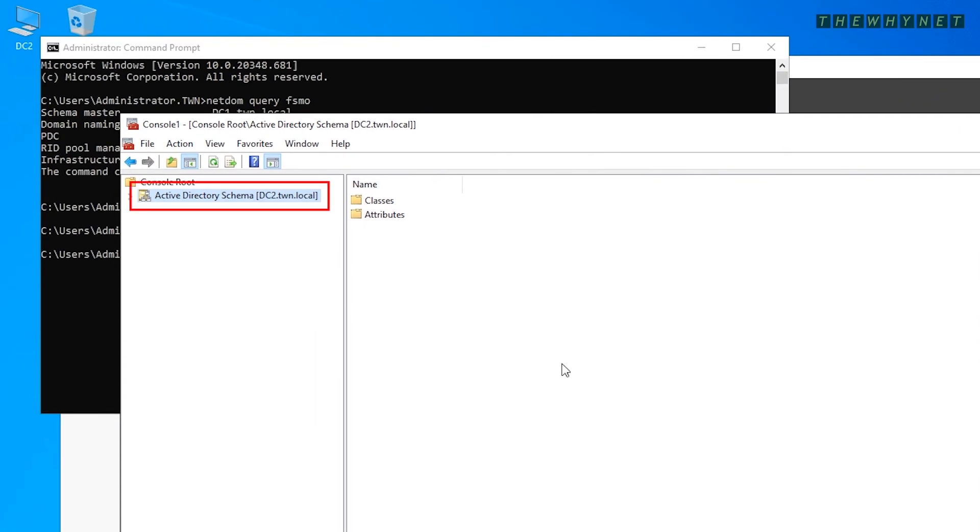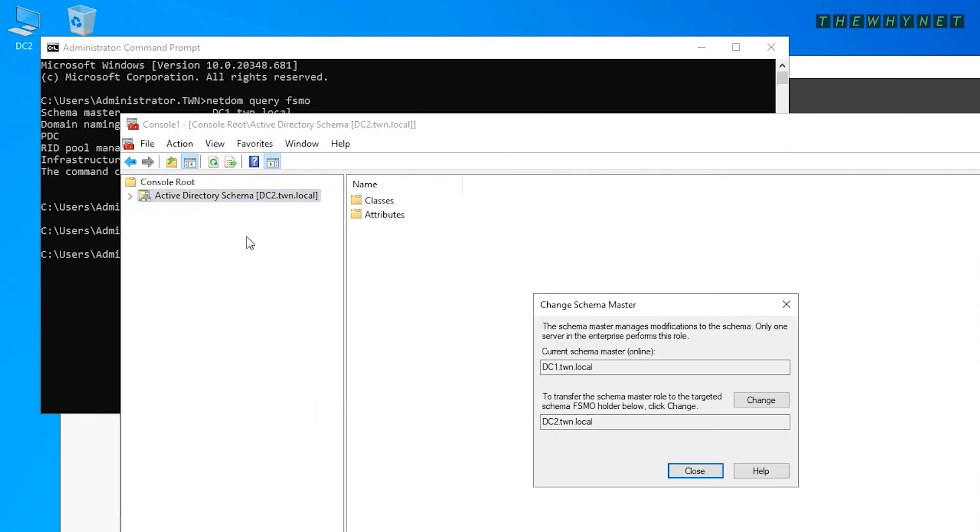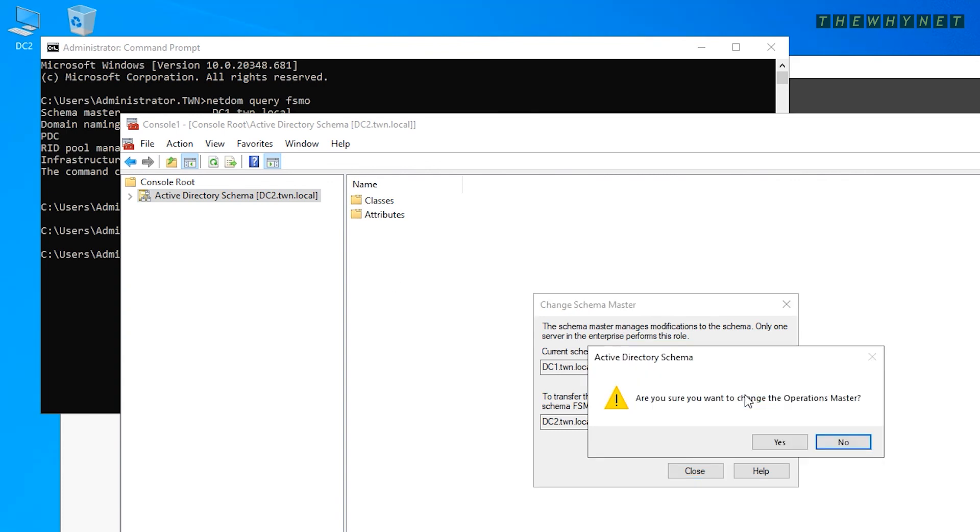Right-click here and click Operations Master and just like before, verify the target server, click Change, Verify and Close.